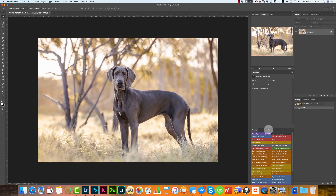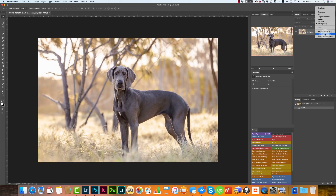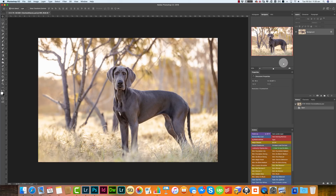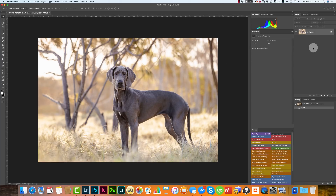That is actually all the tabs I normally have open. When you've got it exactly how you want it, you can go up to this little icon dropdown and click New Workspace. I'm just going to call it Charlotte 2, since I already have a Charlotte, and hit Save.